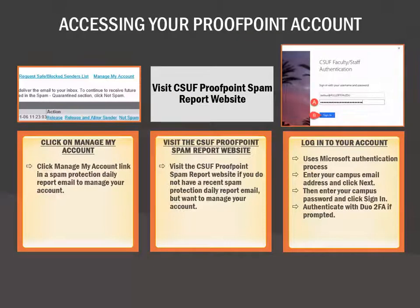There are two ways to access your Proofpoint account: using the Manage My Account link in a Spam Protection Daily Report email, or visiting the CSUF Proofpoint Spam Report website. You can click on the button on this screen to visit the CSUF Proofpoint Spam Report website. The link is also included in the Proofpoint User Guides, which will be linked at the end of this tutorial. Proofpoint uses the Microsoft authentication process, so if you have previously logged in to your CSUF Microsoft account, you may be taken directly into your Proofpoint account.